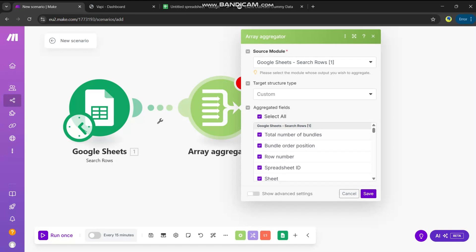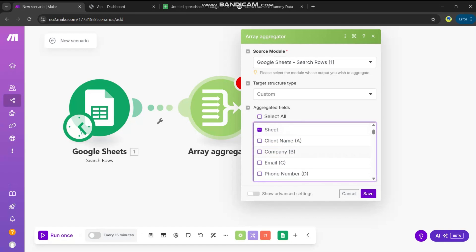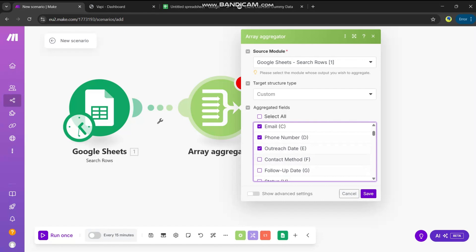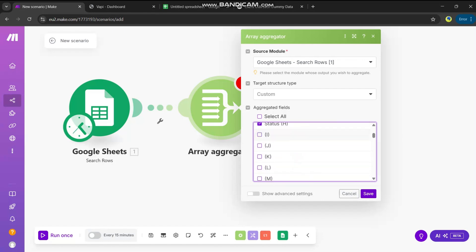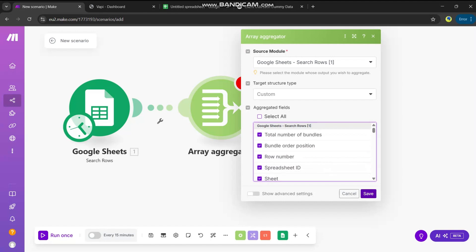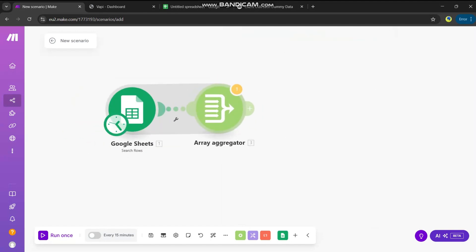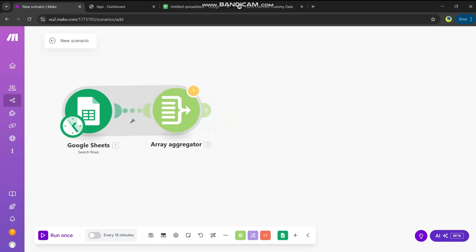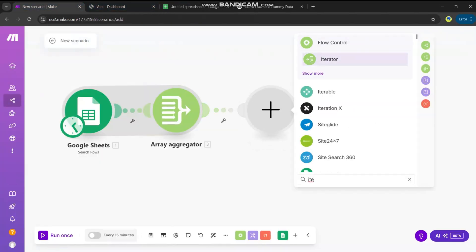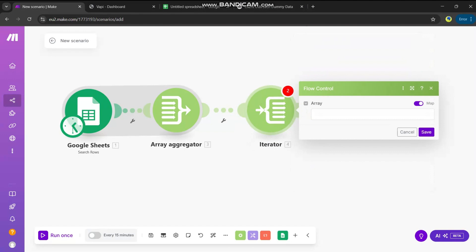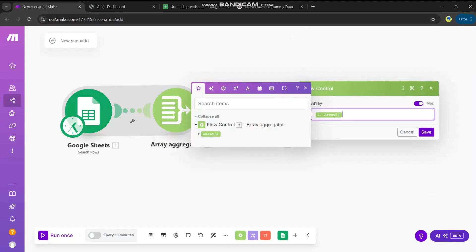Select all the fields you need — keep the ones we need: ID, sheet, client name, company, email, phone number, outreach date, contact method, follow-up method. The other columns are empty so leave them. Save. Now we have the array aggregator. Next we need an iterator. The iterator iterates through each item in the array, getting one row at a time for further processing.